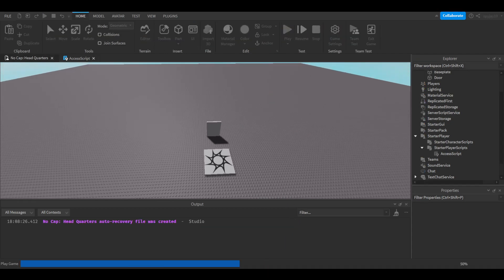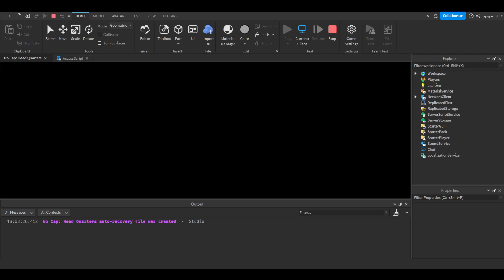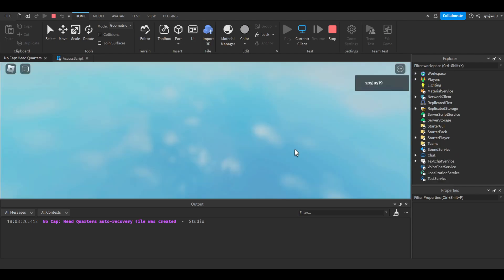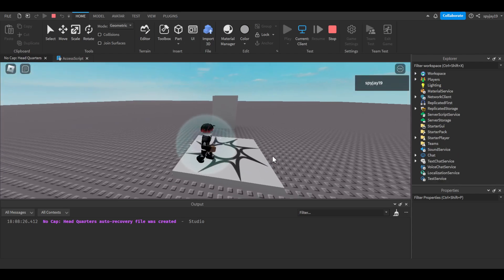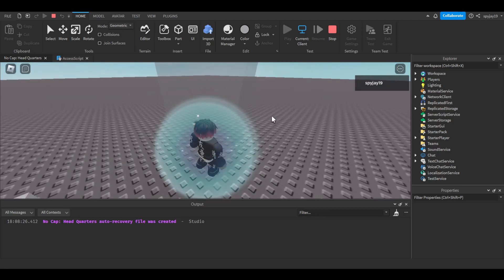As always the script will be in the description if you guys need to reference it. If you need help just leave a comment down below or join the discord, link is in the description.